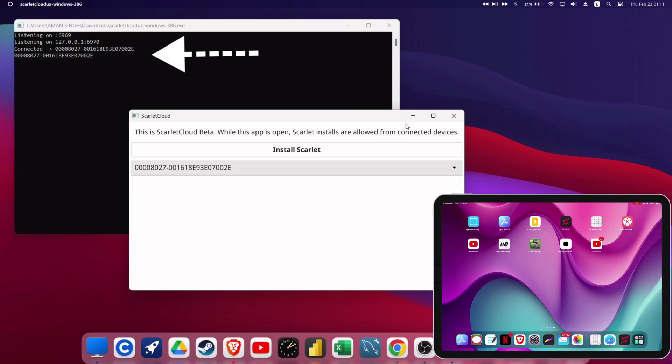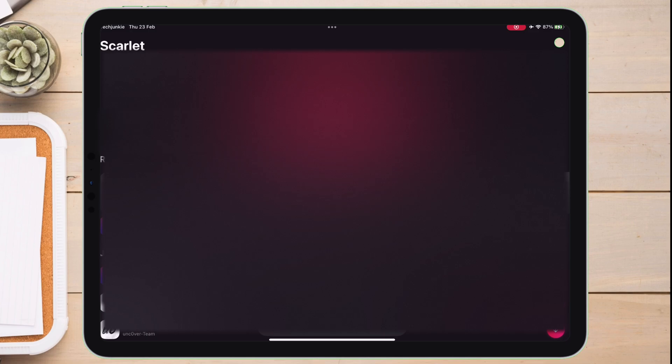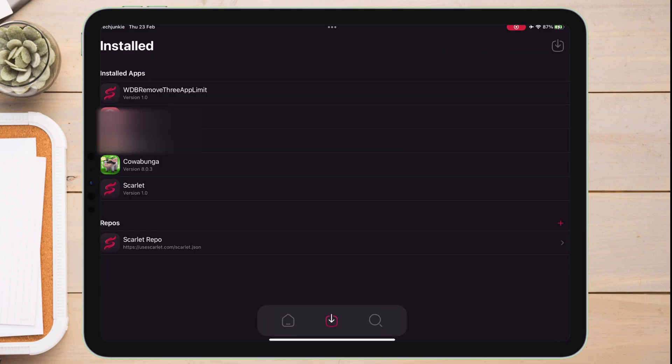Once done, on the black screen, it should show requesting NSET. Now move back to your iOS device while it is connected to the computer and launch the Scarlet app, and this time sideload the Blacklist app as shown on the video.